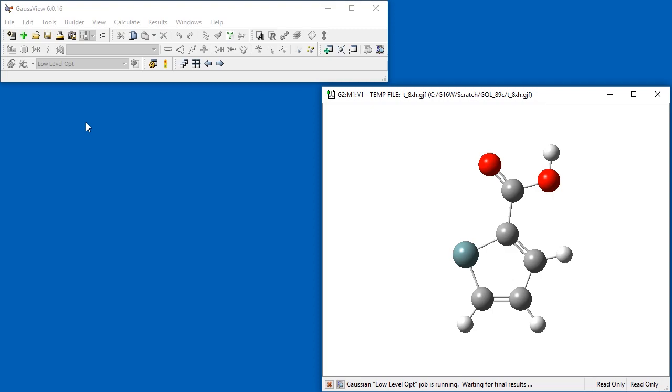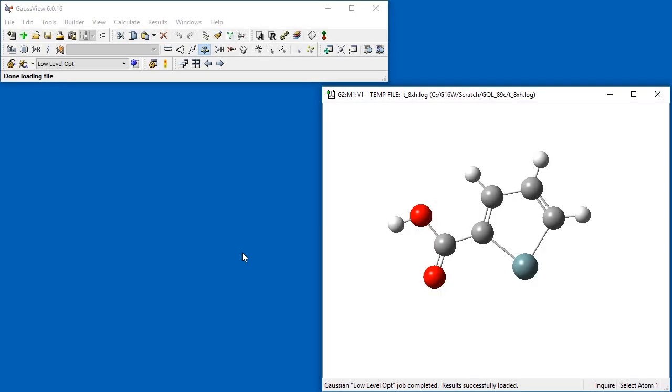While the job is running, the icons in the lower left corner of the dialog will kill the job or open its output file as it runs. Once the calculation finishes, you can examine the results.